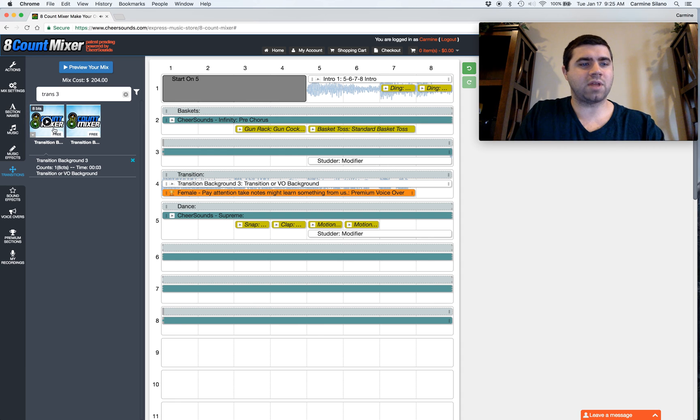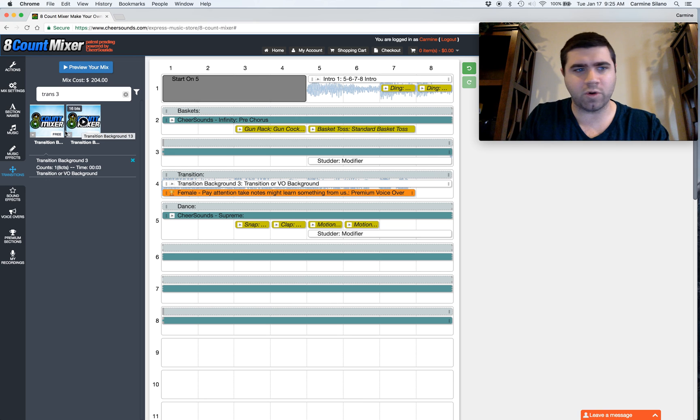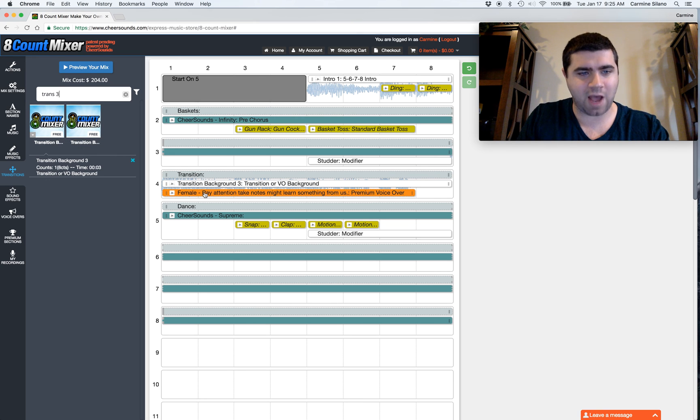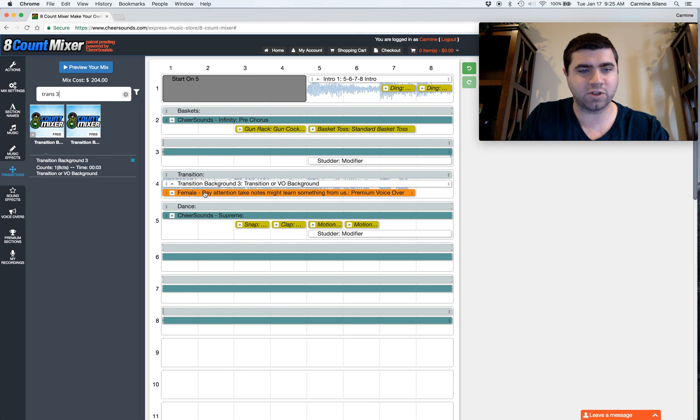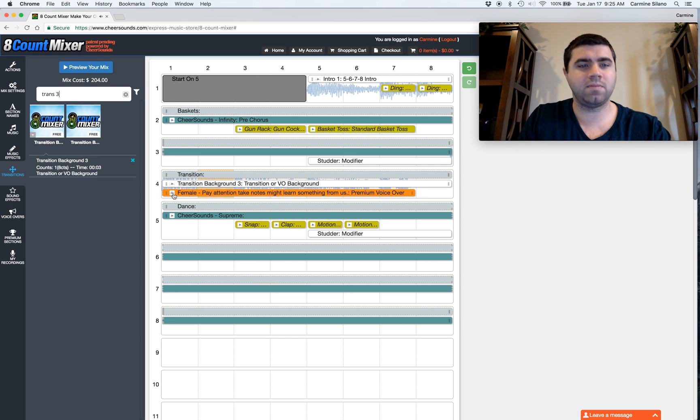So when I preview it, you can tell there's no music to it, really. There's no voiceover, but it's meant to put one on top of. And I pulled this voiceover out of the voiceover section. So when I play them together... Pay attention, take notes, might learn something from us.